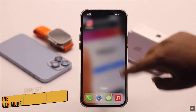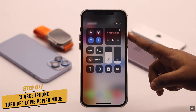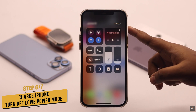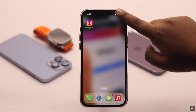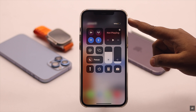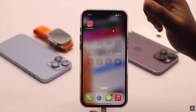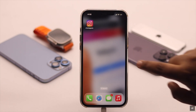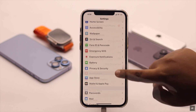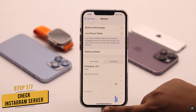According to some users, if your iPhone has less than 20% charge or is in low power mode, you might have problems with uploading videos. If you have low charge, put it on charge and turn off low power mode — it can fix the issue.